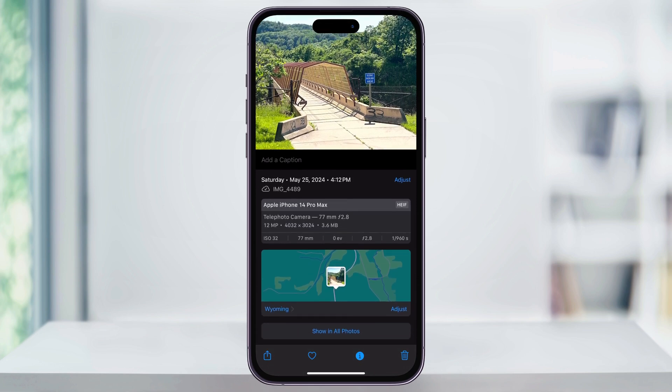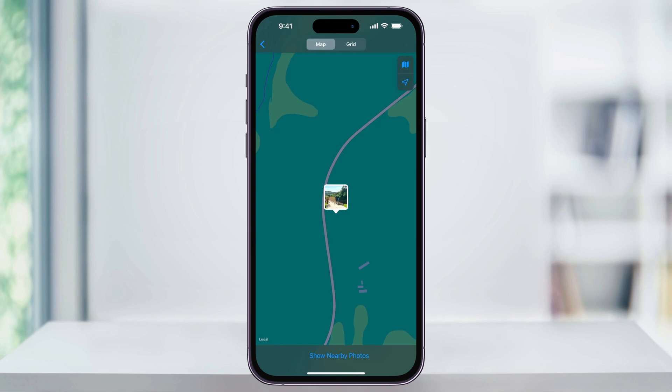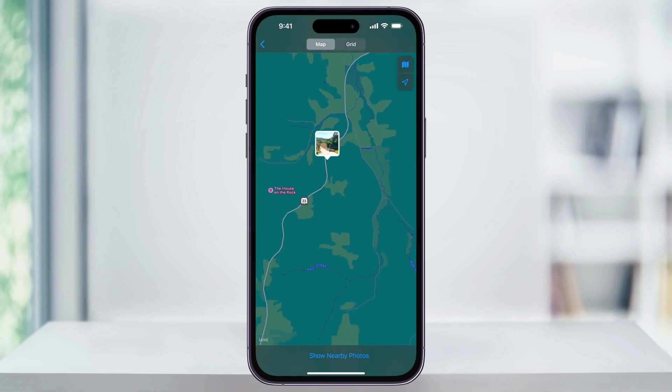I can see the date and the time of the image, my iPhone's name and the settings that I used to take the image, and then underneath of that I'll see a map. I can choose this, and then it'll expand into the Maps app, where I can scroll out and see even more details of where the photo was taken. And that's how you search by location inside of the Photos app on your iPhone. Thanks for watching — we'll see you next time.